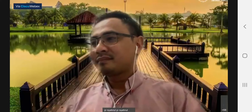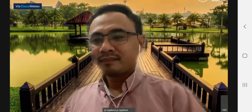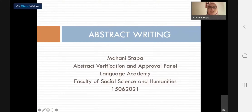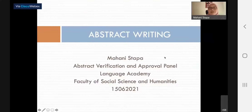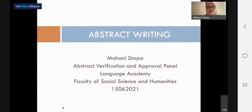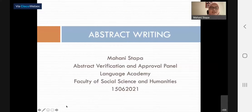Let me share the content first. Without further ado, the first slot for our session today is going to be on abstract writing. For those who have not known me, my name is Dr. Manistapa, and I am on the abstract verification and approval panel from the Language Academy, FSSH. The lecturers from the Language Academy are also the lecturers who are teaching the TESSEL subjects, and we all belong to the same faculty.